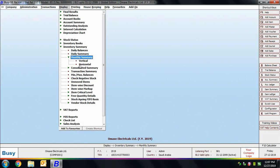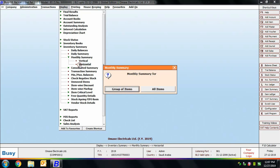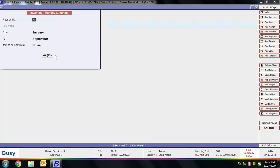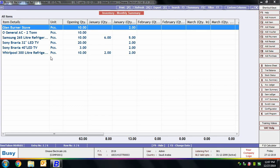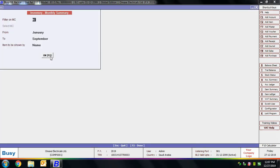Next is Monthly Summary. Monthly Summary displays the month-wise opening balance, quantity in, quantity out, and closing balance of an item. You can view this report vertically or horizontally. We are first viewing it horizontally for a group of items — specify the starting and ending date. On screen you can view the inventory monthly summary showing month-wise quantity in, quantity out, opening quantity, and closing quantity for each month.